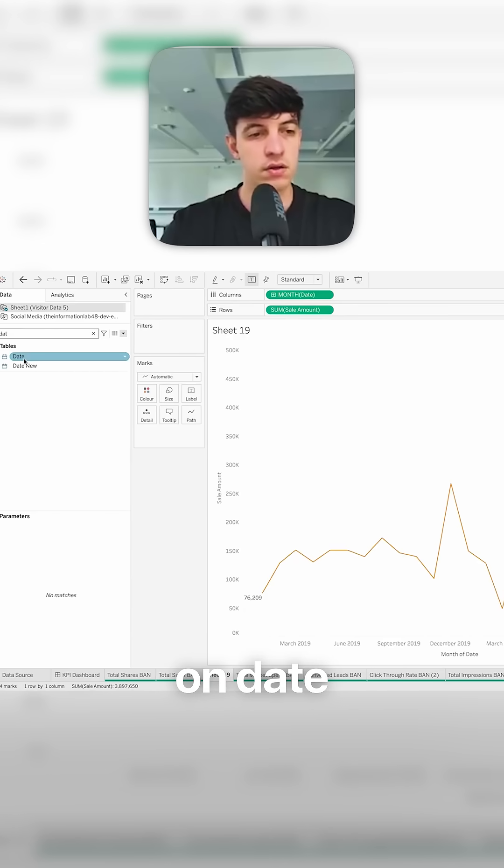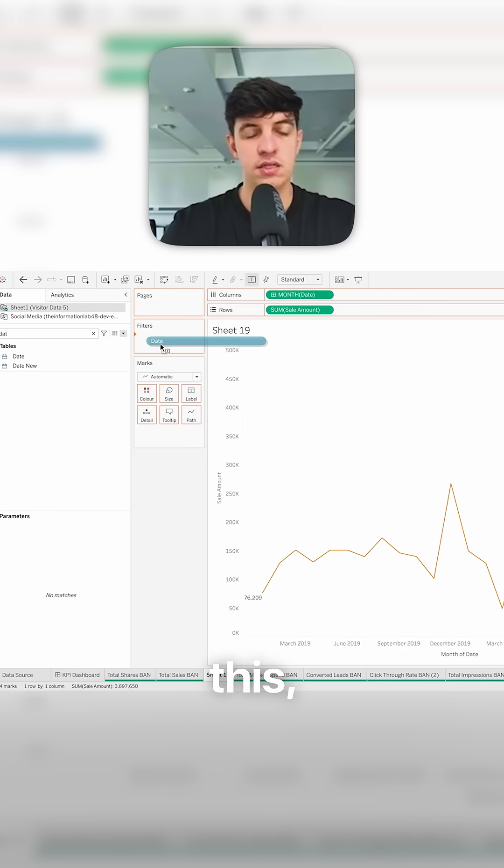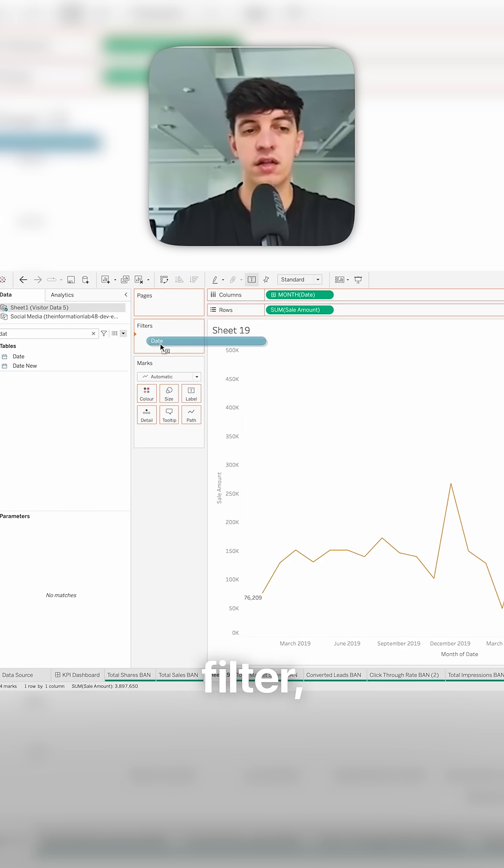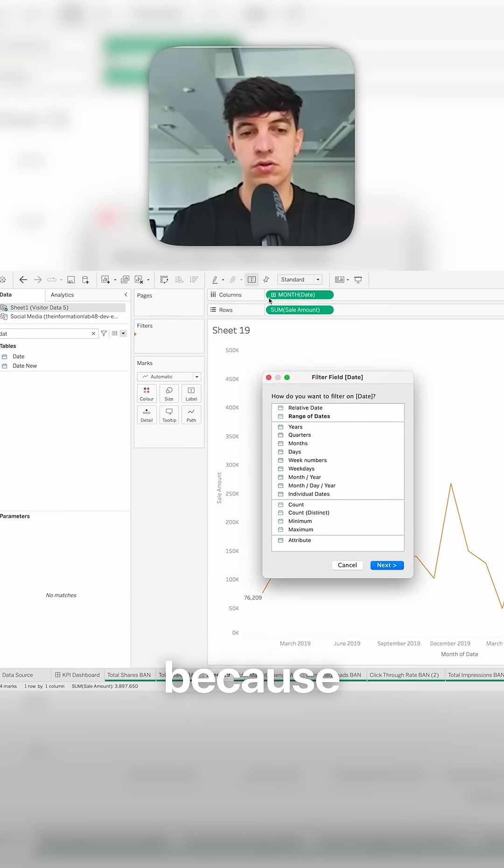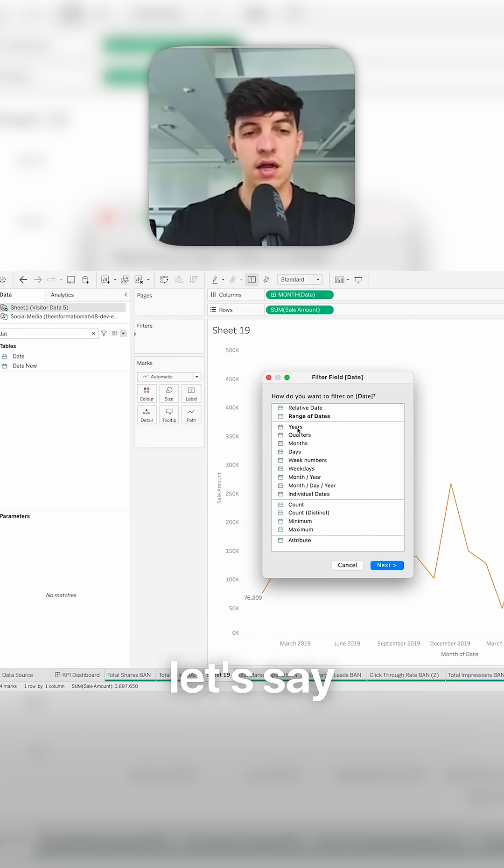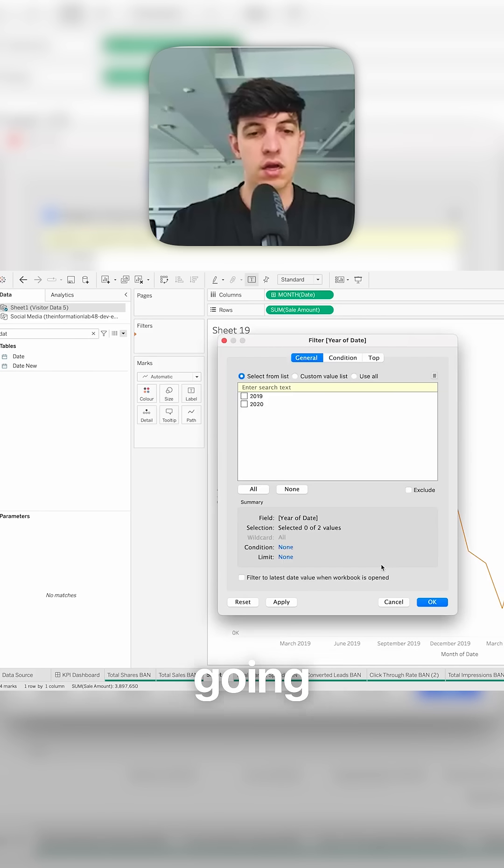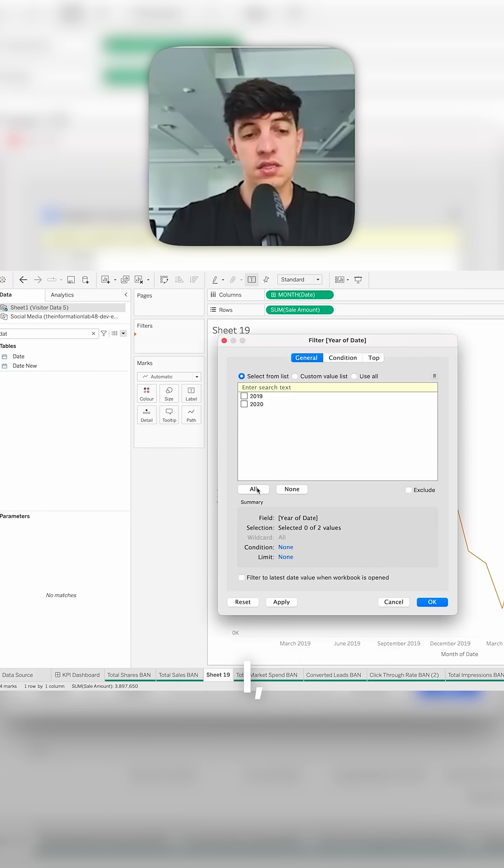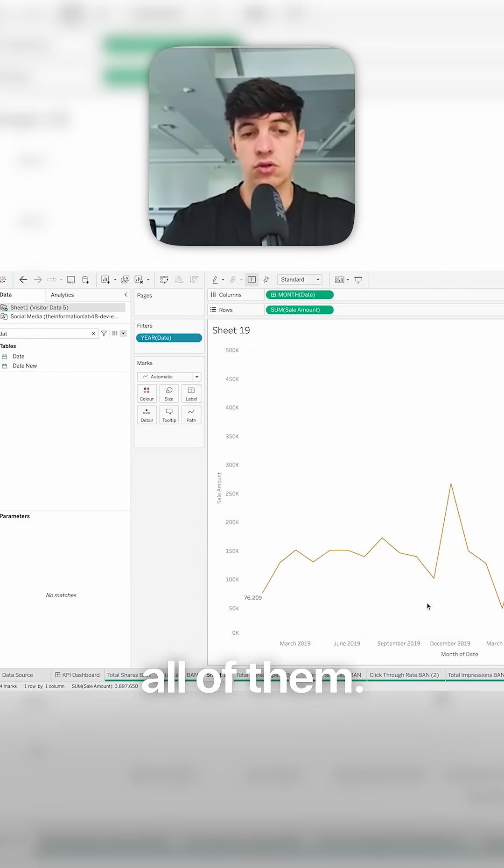I can click on date and I can drag this, in this case, the date filter on the filters and not in column or rows, because I just want to use that as a filter. And in this case, let's say that I'm interested in filtering by years only. I'm going to select year. In this case, I want to show all of them. So at the start, I just want to show all of them.